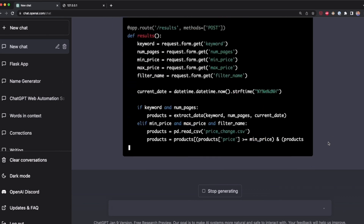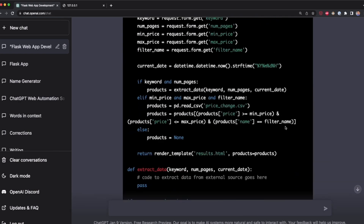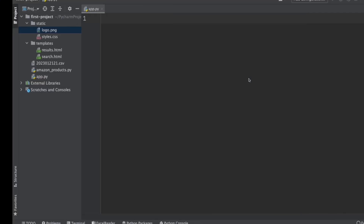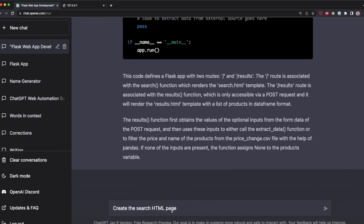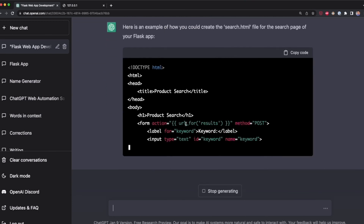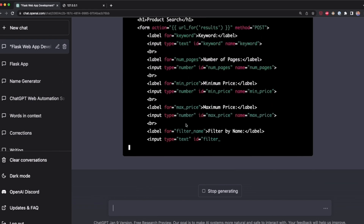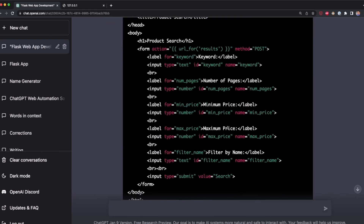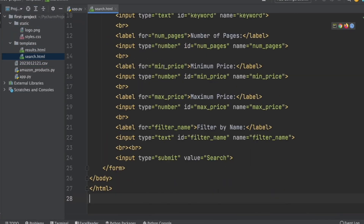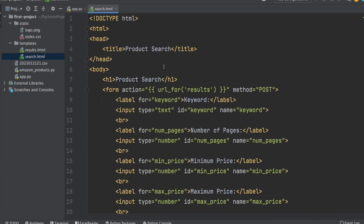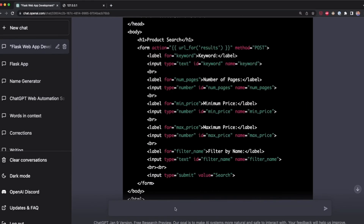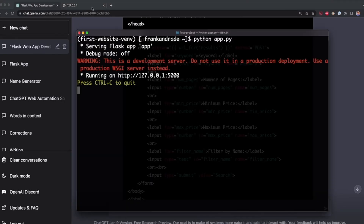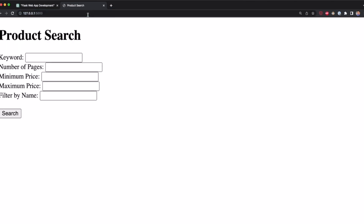ChatGPT is generating the search function, the result function, and also the extract_data function, which I'll modify later. I copy this code and paste it into app.py. Then I tell ChatGPT to create a search HTML page, and it creates the HTML with all the inputs — keyword, number of pages, minimum and maximum price. I copy this HTML code, go to my templates folder, and paste it into search.html. To test it, I comment out most of the code in app.py, open the terminal, start the app, go to localhost, and confirm everything is working.